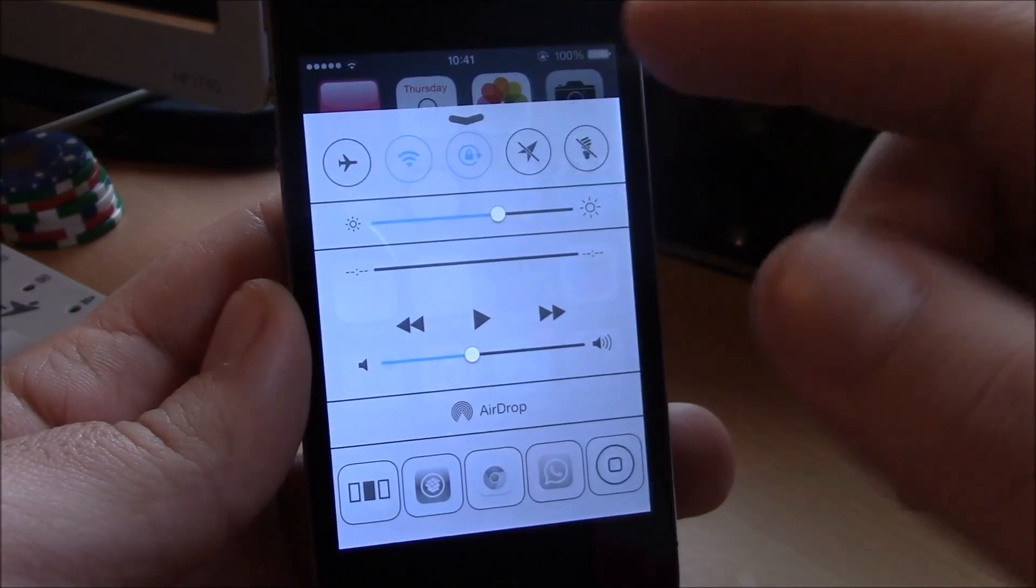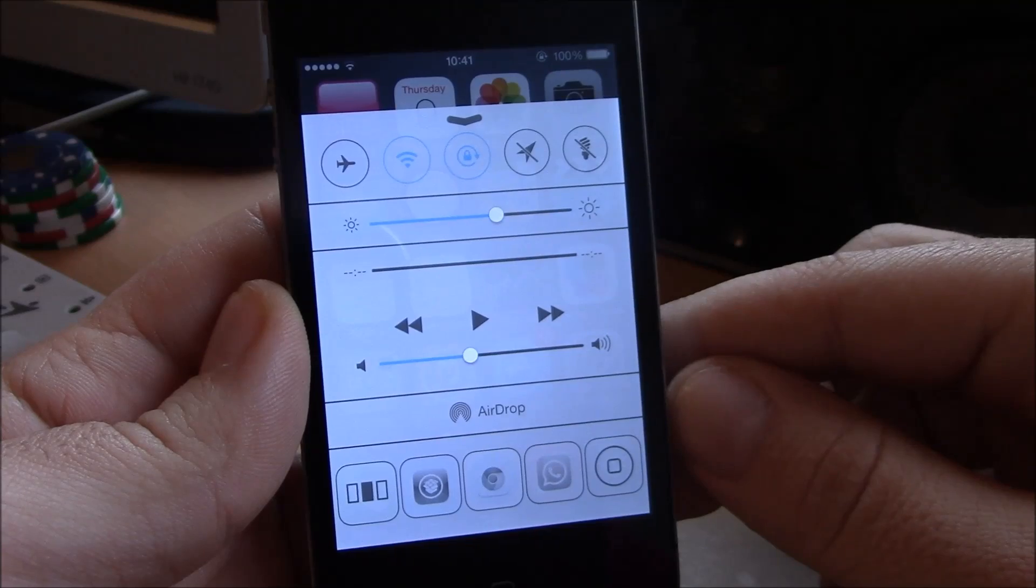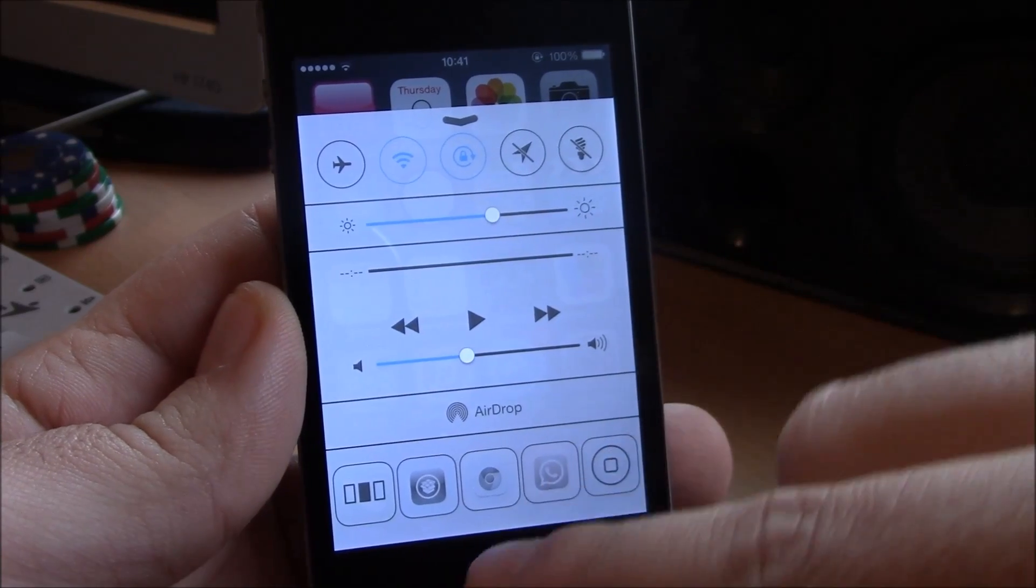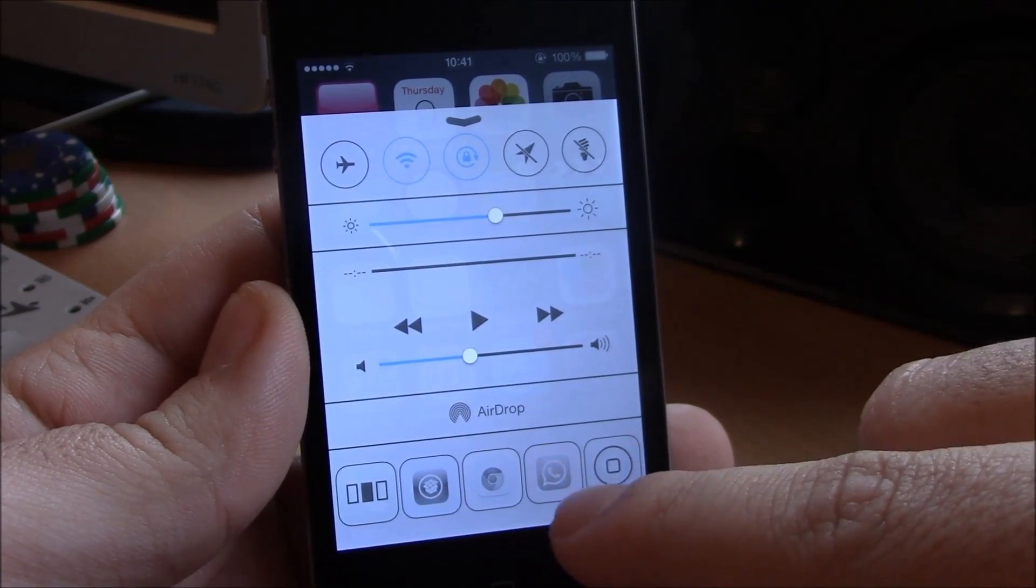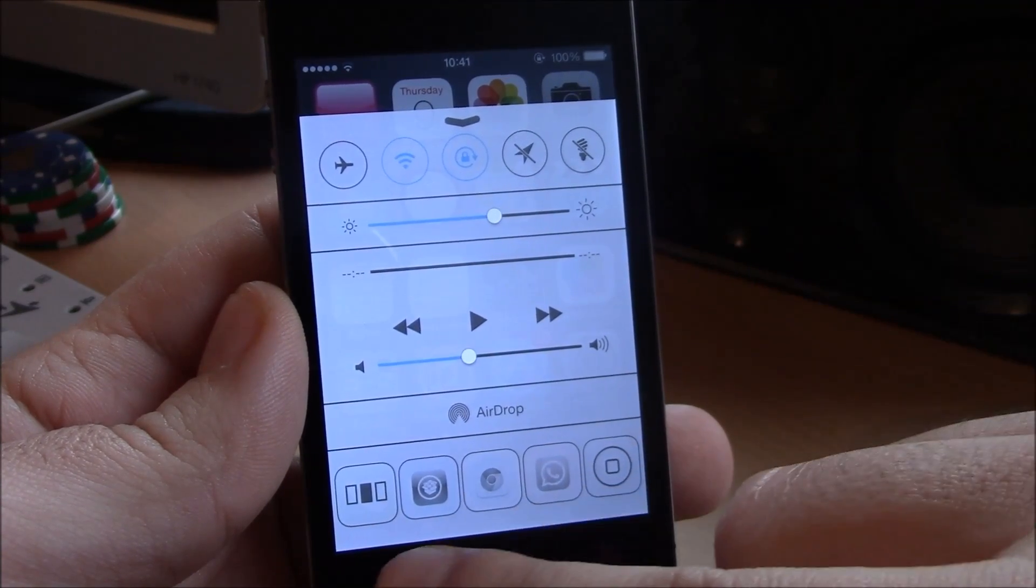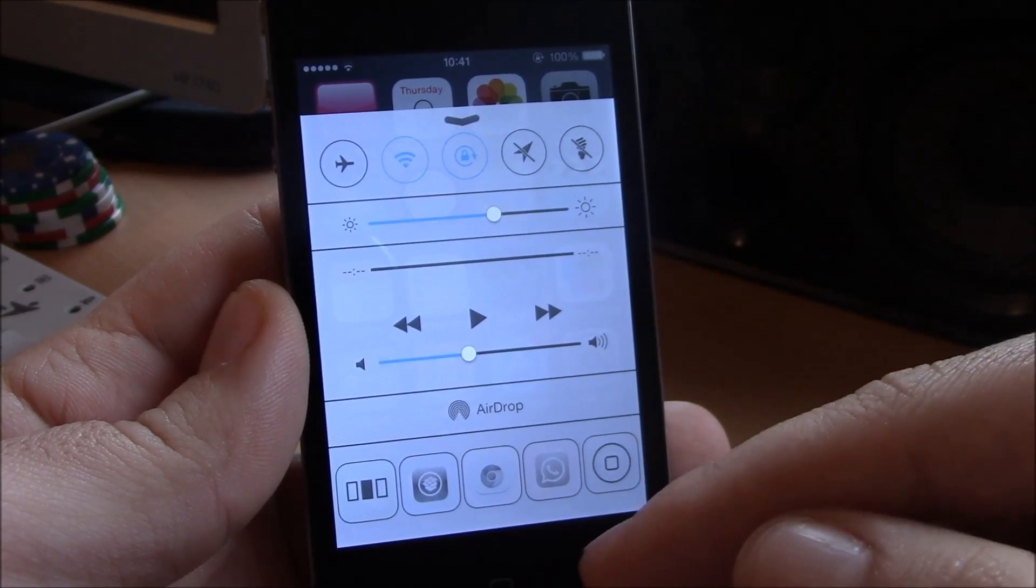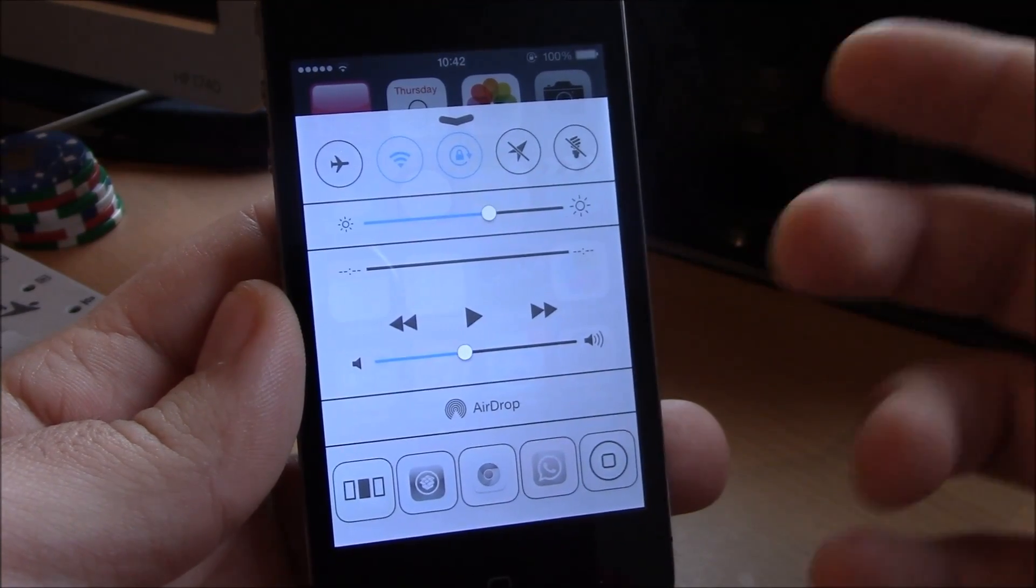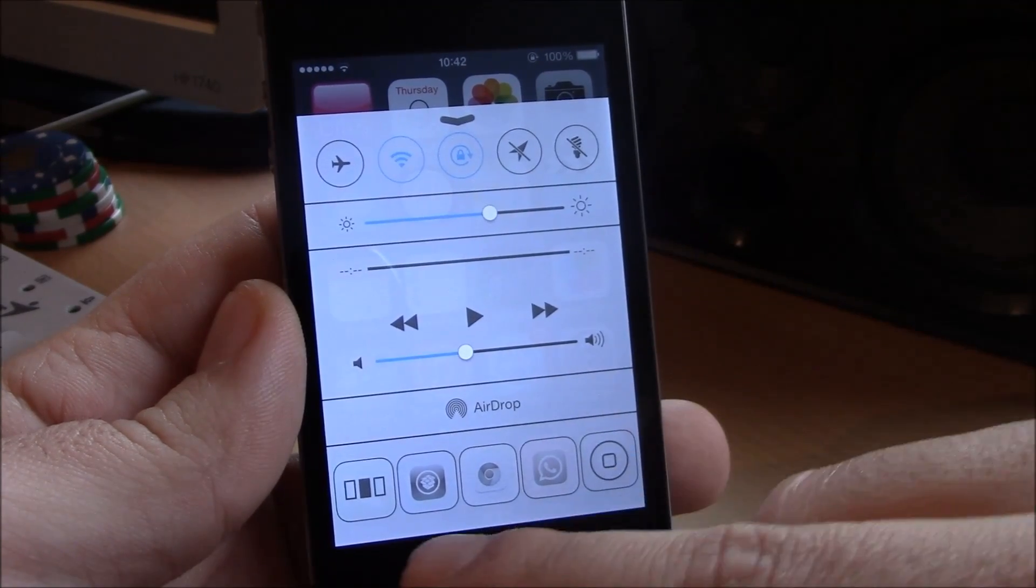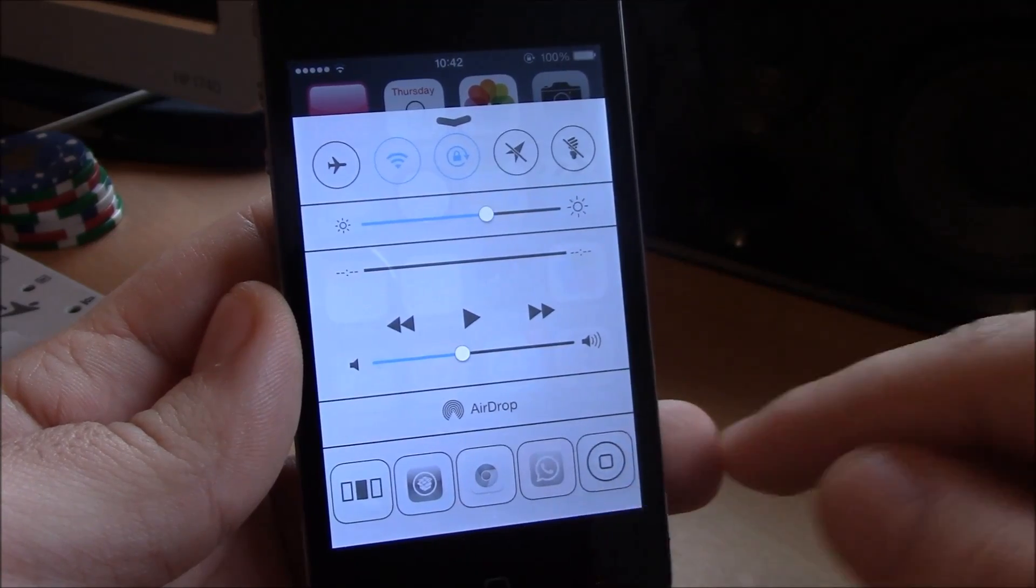You can also add your favorite apps here to the quick launches and remove the stock apps that came with iOS 7. Now you can add here your favorite apps.